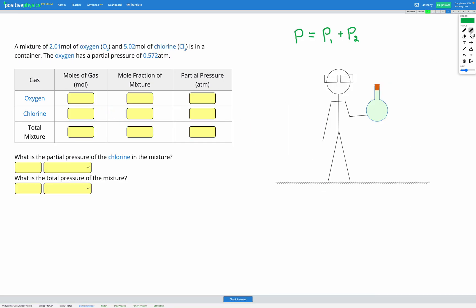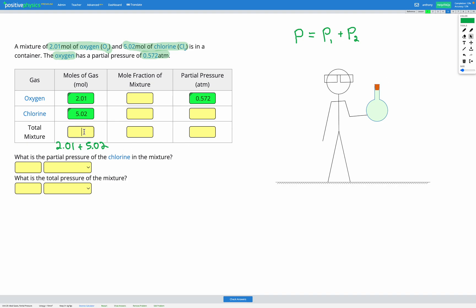Let's try one more question together. This time we have 2.01 moles of oxygen and 5.02 moles of chlorine in the container, and we're told that oxygen has a partial pressure of 0.572 atm. Filling in the known values: 2.01 moles O₂, 5.02 moles Cl₂, and partial pressure of O₂ = 0.572 atm. The total moles are 2.01 + 5.02 = 7.03 moles of gas.